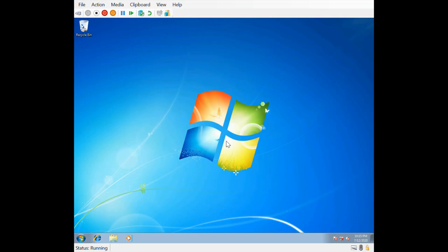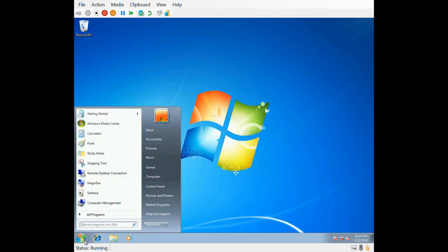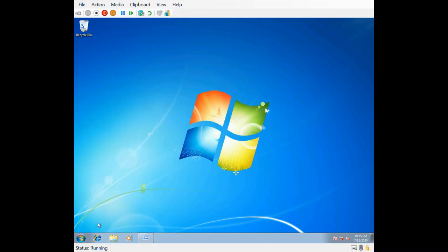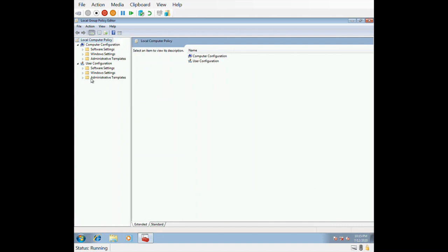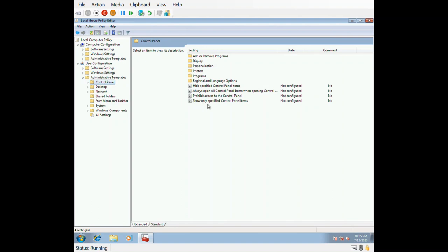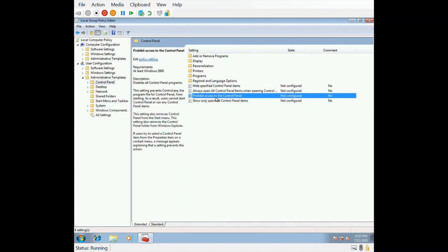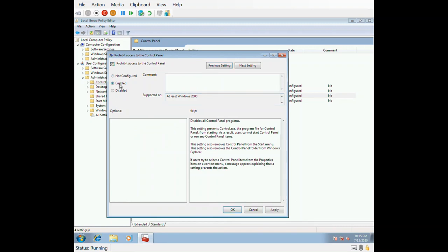Next we will see how to prevent access to the Control Panel for a user. Open the Group Policy Editor, go to User Configuration, then Administrative Templates, then Control Panel. Click on 'Prohibit access to Control Panel'. If you enable this, the standard user will not be allowed to access the Control Panel. Click Apply and OK.